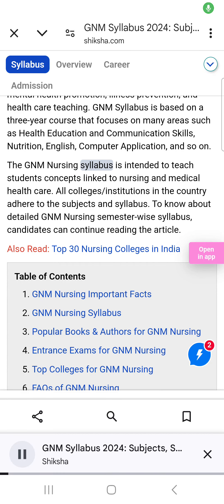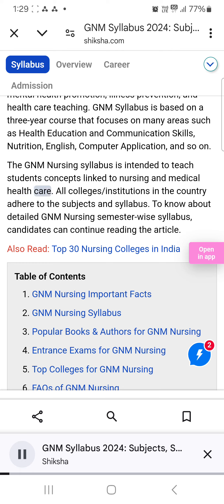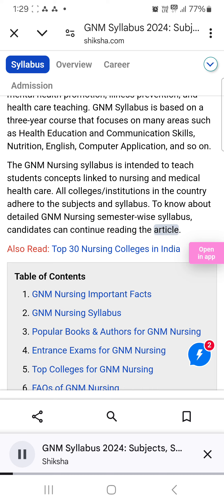The GNM Nursing Syllabus is intended to teach students concepts linked to nursing and medical health care. All colleges and institutions in the country adhere to the subjects and syllabus. To know about the detailed GNM Nursing semester-wise syllabus, candidates can continue reading the article.